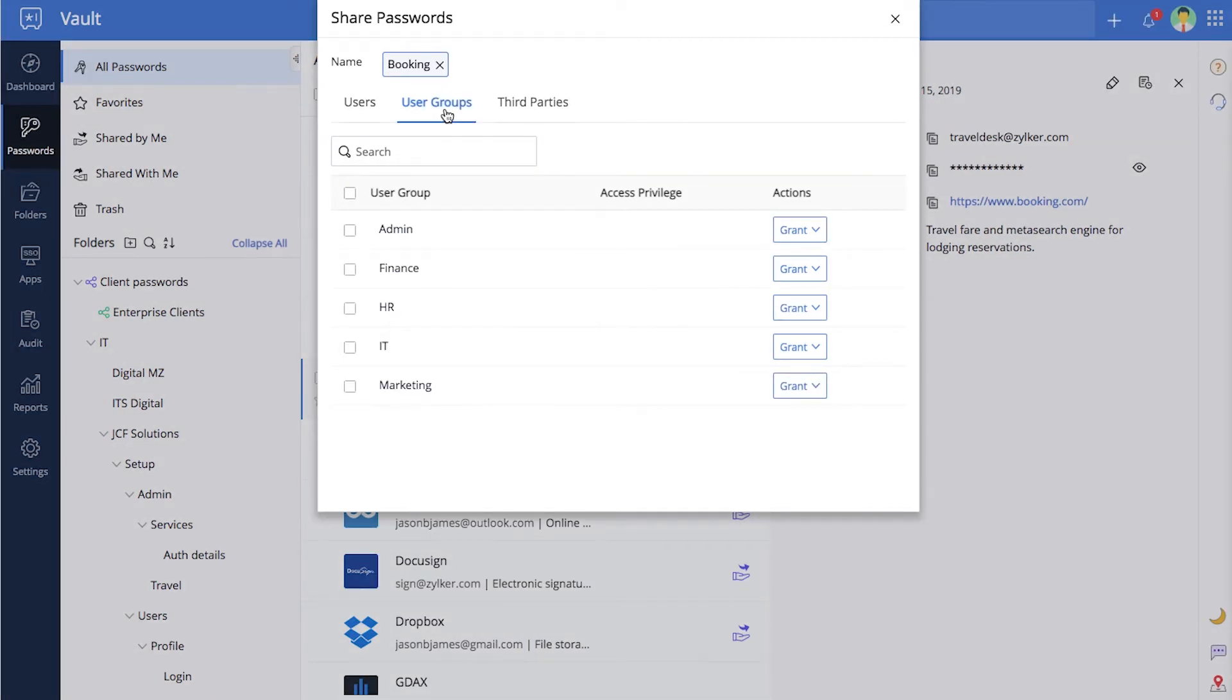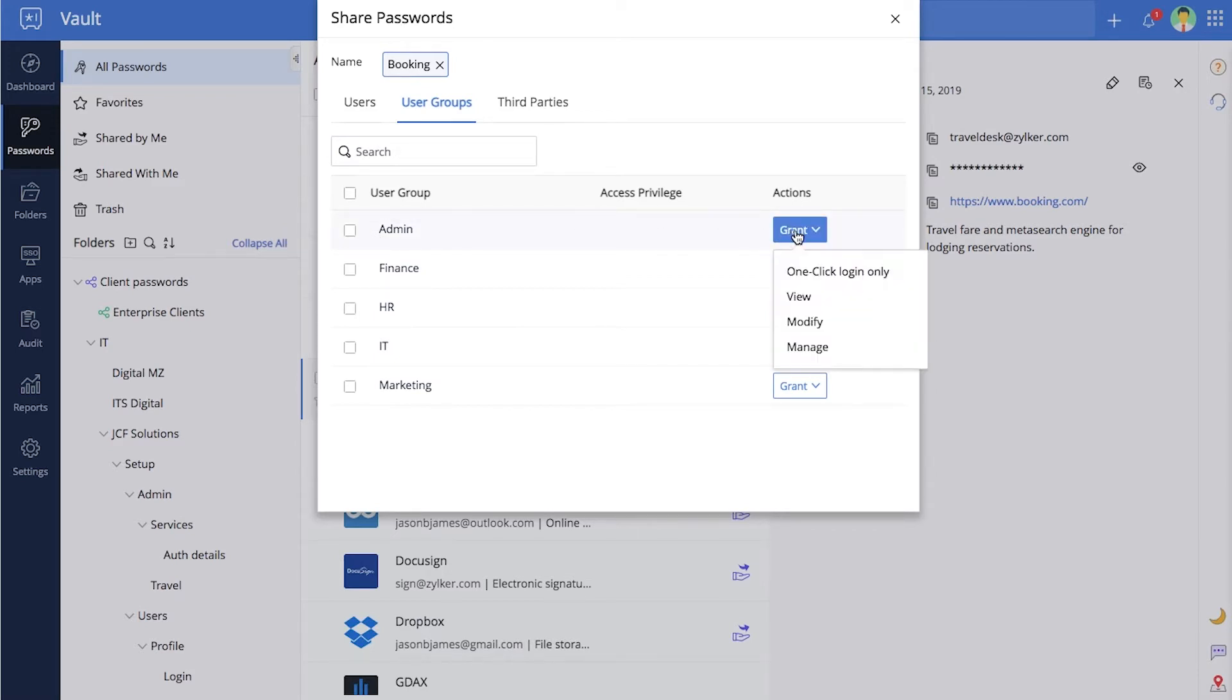You can also share multiple passwords at once. When sharing passwords with other users or user groups, you can further protect your passwords by choosing one of four different access privileges.